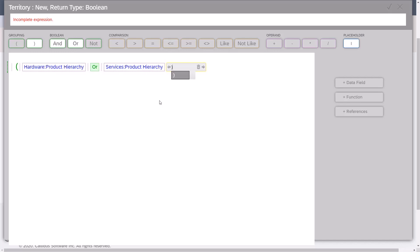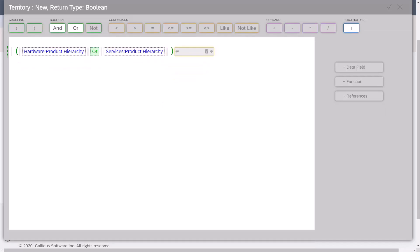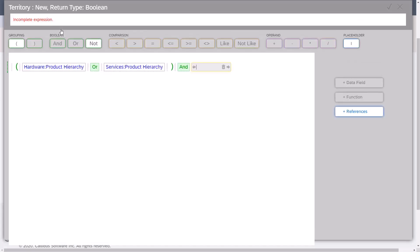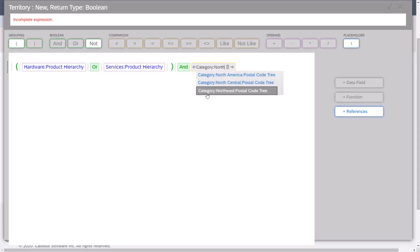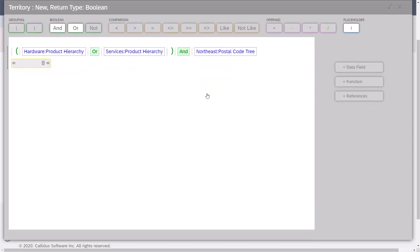Since it's going to be either hardware or services and in the Northeast, I'll put an AND operator. This time I'll click the AND button. I'll reference a category. I'll start typing Northeast and select this category.